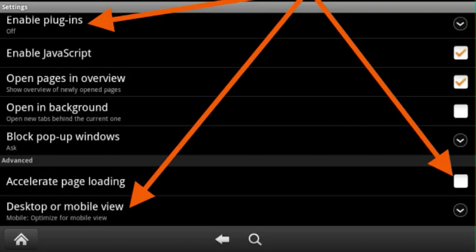Go ahead and open the browser, hit the menu button at the bottom of the screen, and then hit the settings button. It will take you to this menu over here where it says settings on the top left.